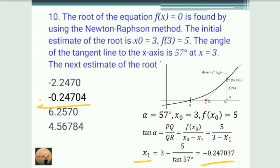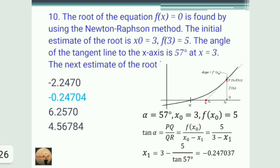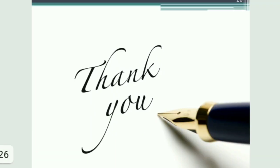These are 10 multiple choice questions based on numerical methods covering the bisection method, Newton-Raphson method, and the regular falsi method. Thank you.